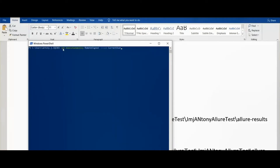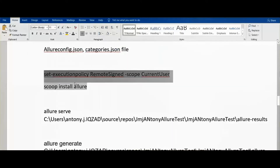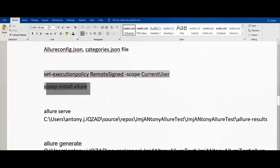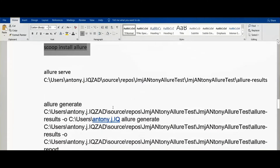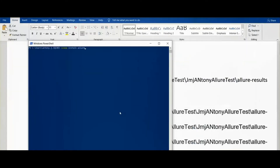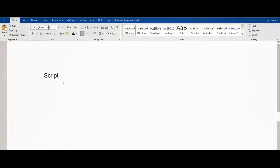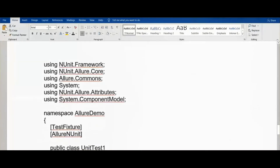We have opened Windows PowerShell. The very first time we need to enter the first command. Next, we need to install Allure through Scoop. I have already installed it. The script is also given in the notes — you can get it from there.